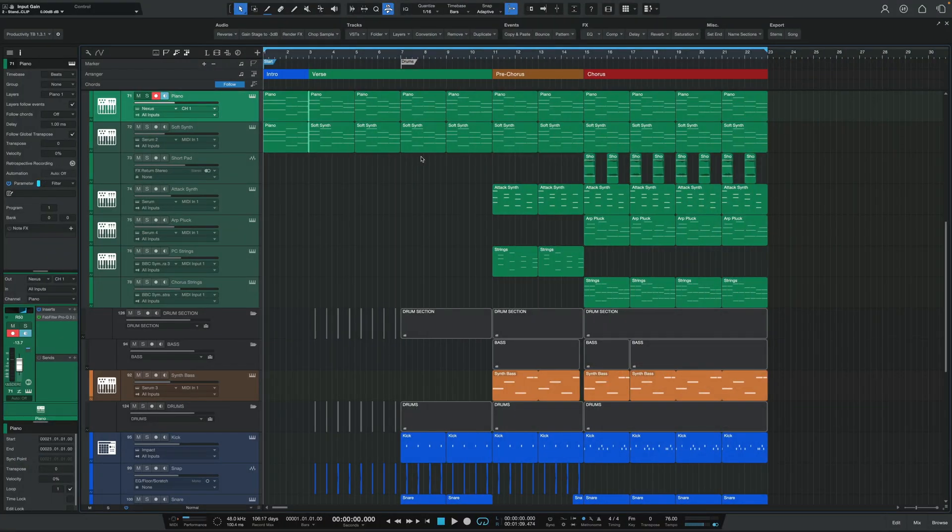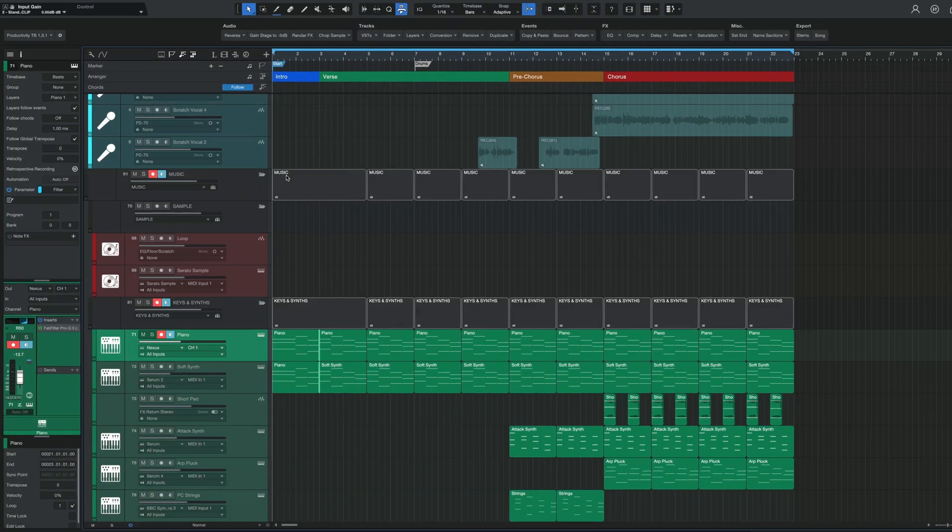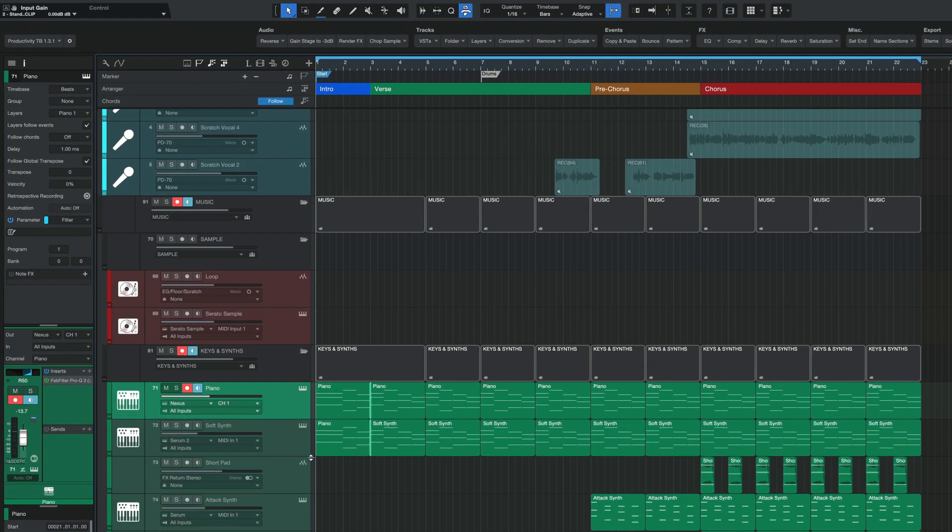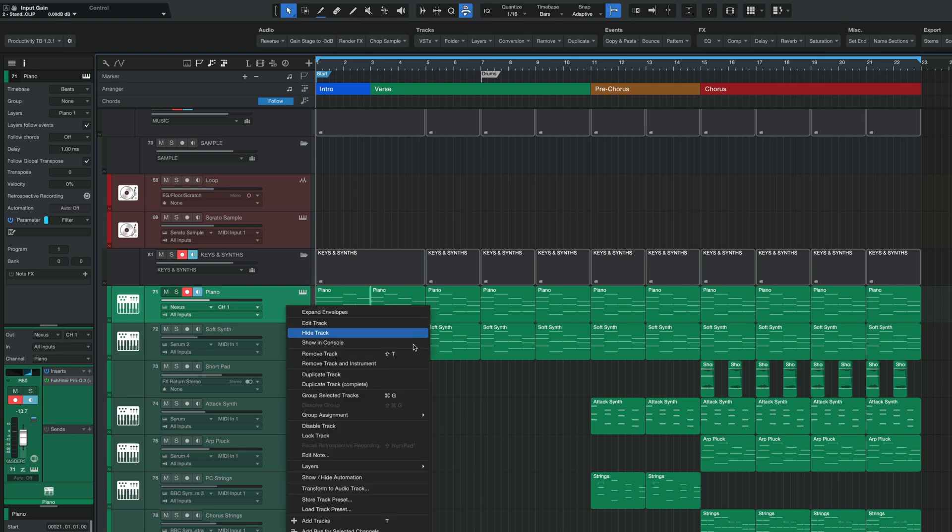Jumping into Studio One here, the first thing I want to show you is how to very quickly duplicate tracks. While you can always go over to a track here on the left, whether it's audio or MIDI, right click and then hit duplicate track or duplicate track complete, and we'll talk about the difference here in a second.